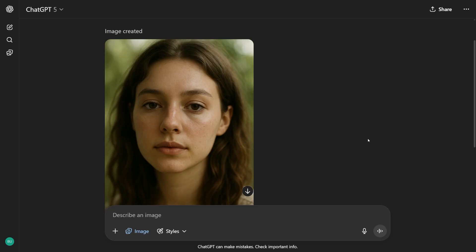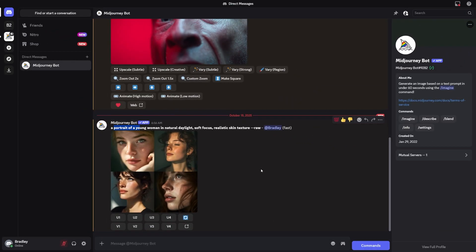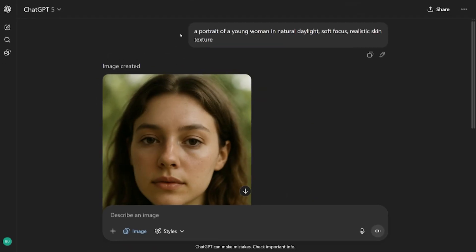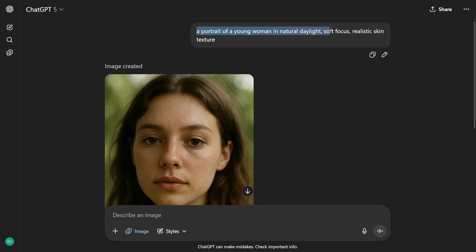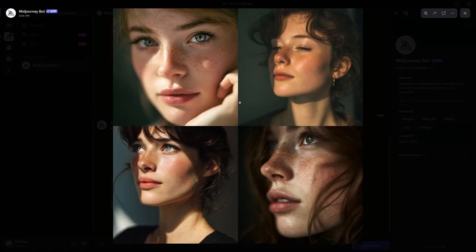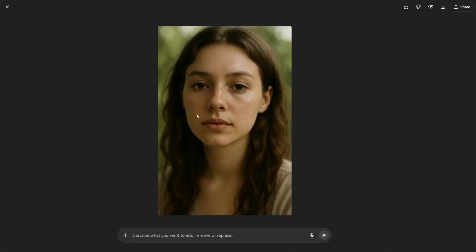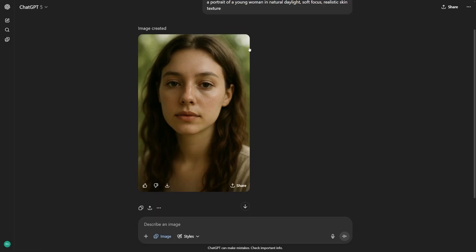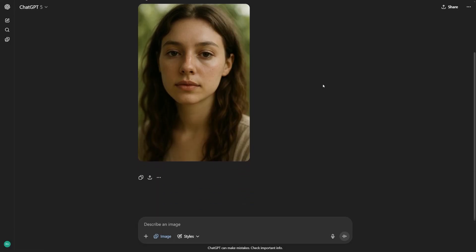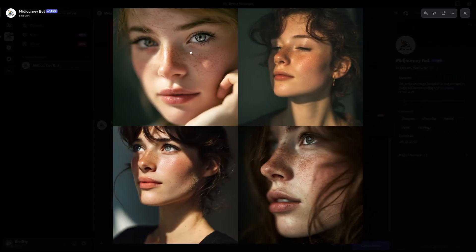Now let's look at the first big category: Portraits and Realism. This is where most people start, so it's a good test. When I asked both tools to create a portrait of a young woman in natural daylight, soft focus, realistic skin texture, Midjourney version 7 produced very lifelike results. The skin had pores, the shadows were smooth, and the lighting looked like it came from an actual camera. ChatGPT with GPT-Image1 also did well, but sometimes the colors were a bit too warm, or the skin looked extra saturated. This doesn't ruin the image, but it means you might have to edit it later. If you want something straight out of the box that looks like a professional headshot, Midjourney version 7 has the edge here.